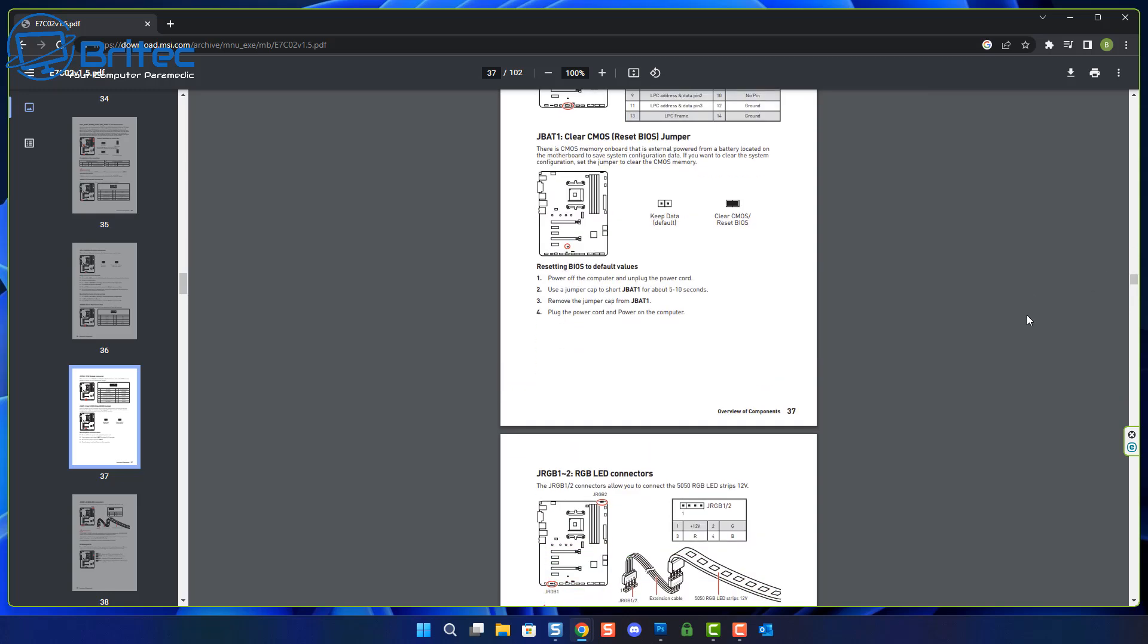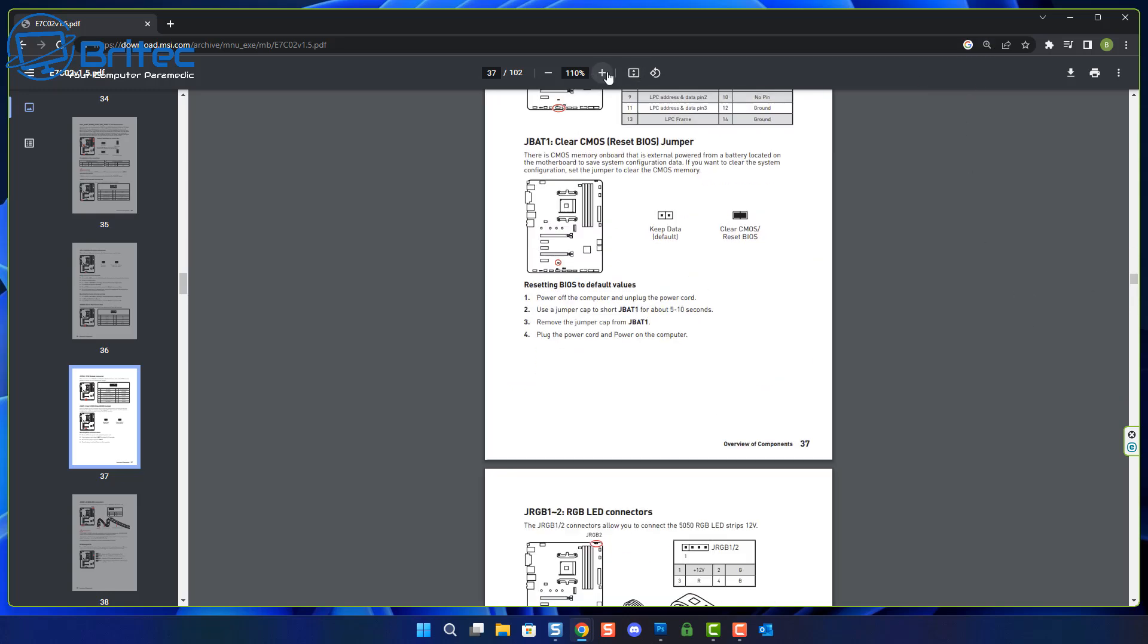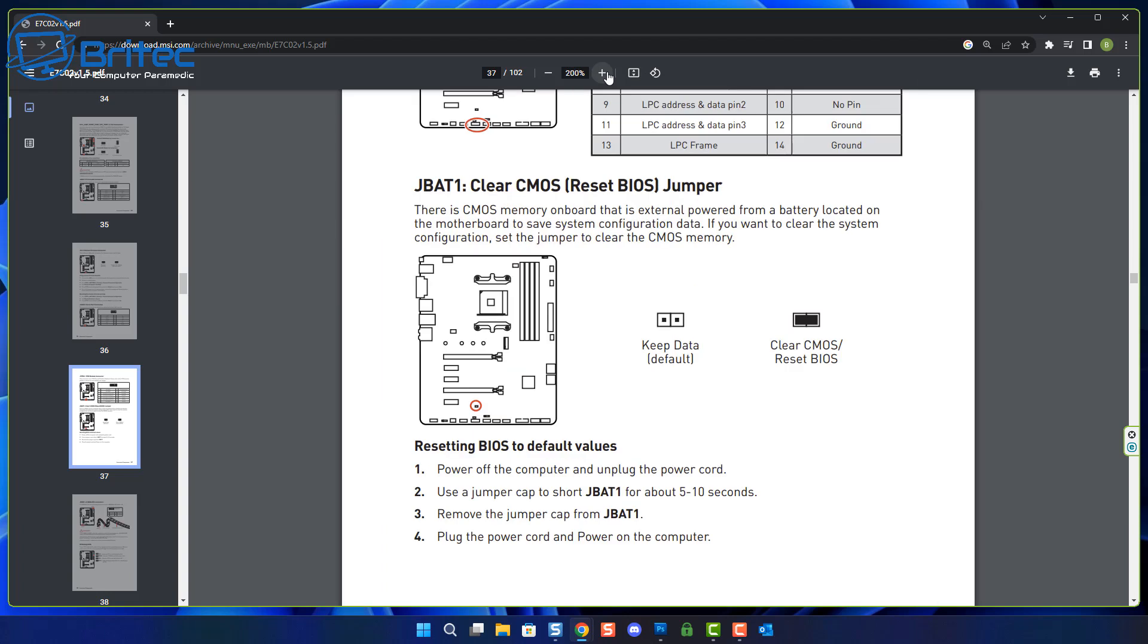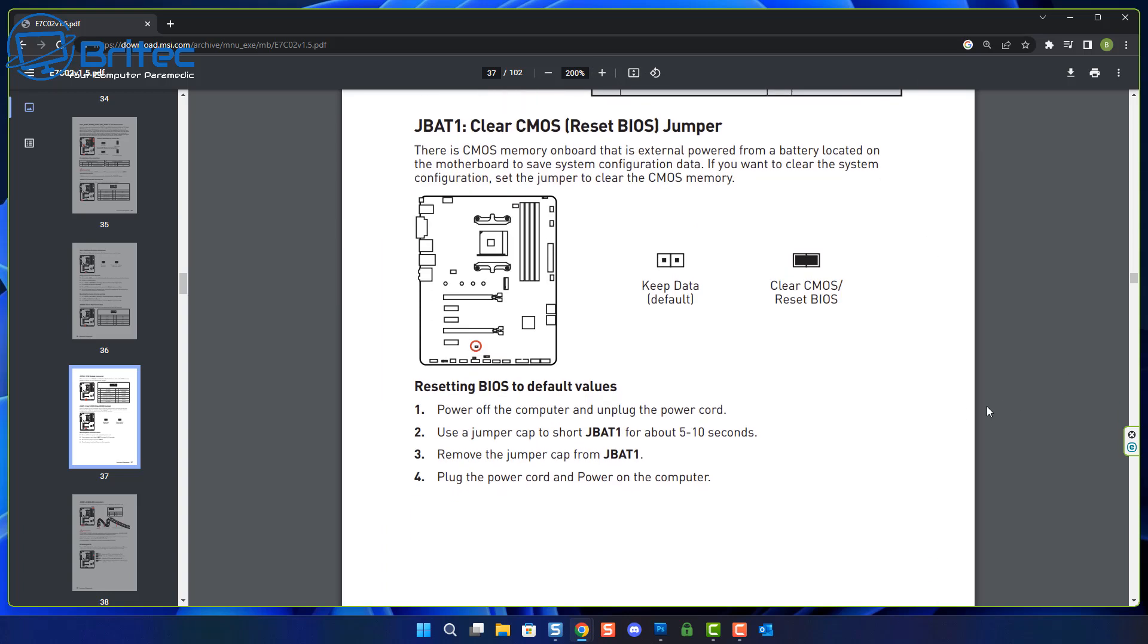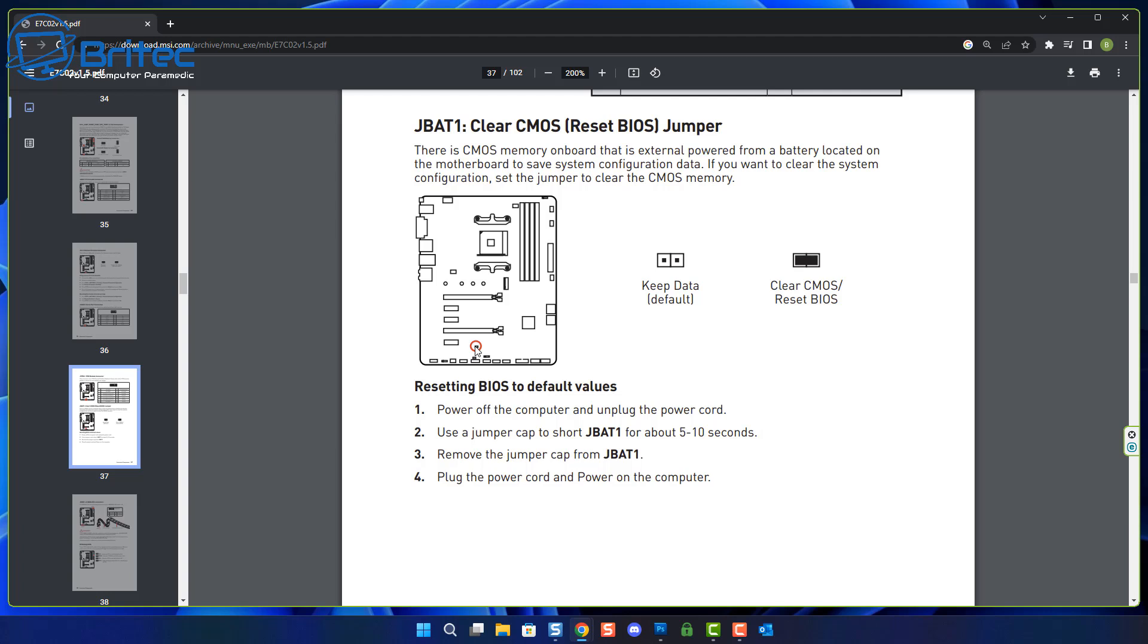You can always remove the CMOS battery, remove the power cable from the computer, and then hold the power button down to drain all the power out of the board. With the battery removed, the CMOS will be cleared. You can always use this method as well, which is resetting the BIOS to default values by powering off the computer, removing the power cord, and using the jumper cap to short the JBAT1 for five to ten seconds.